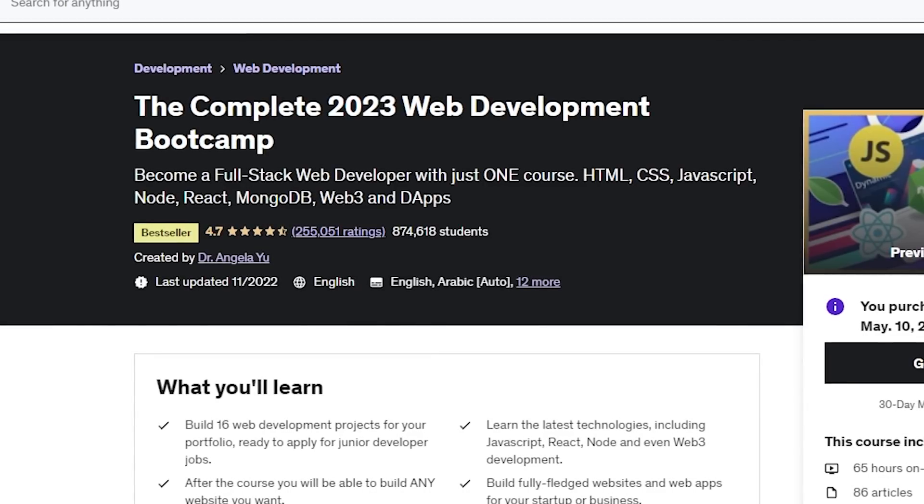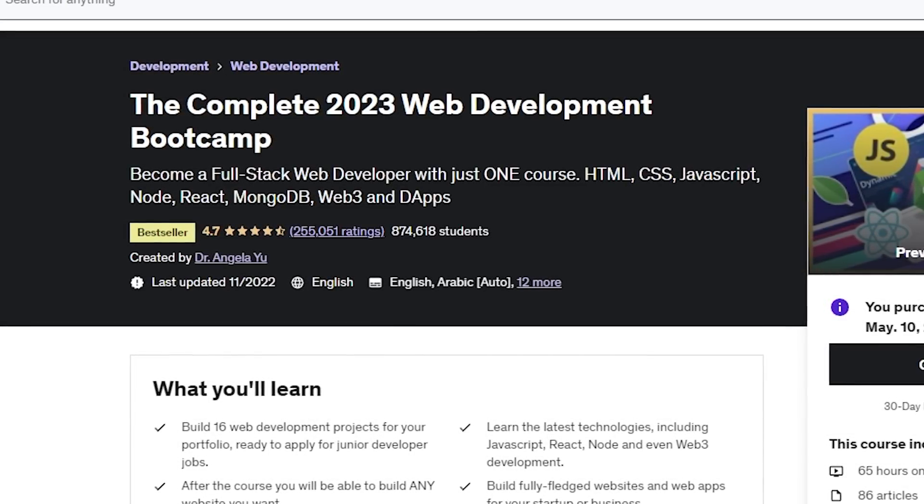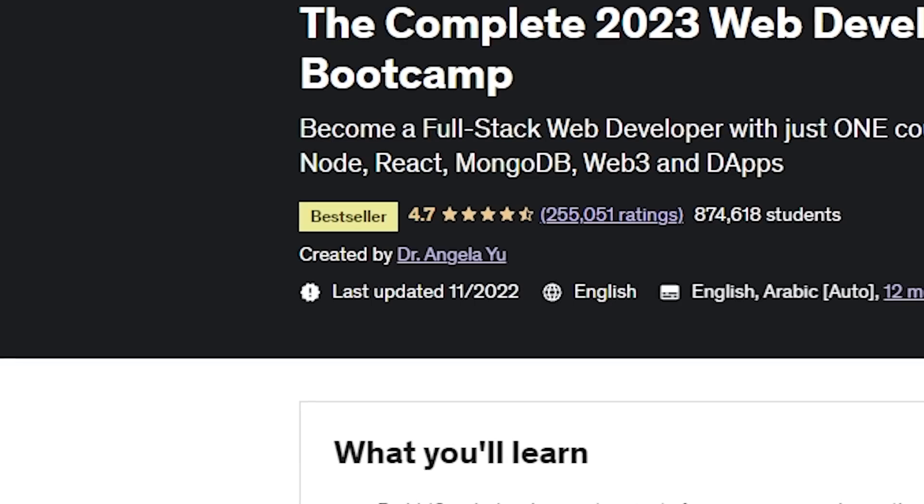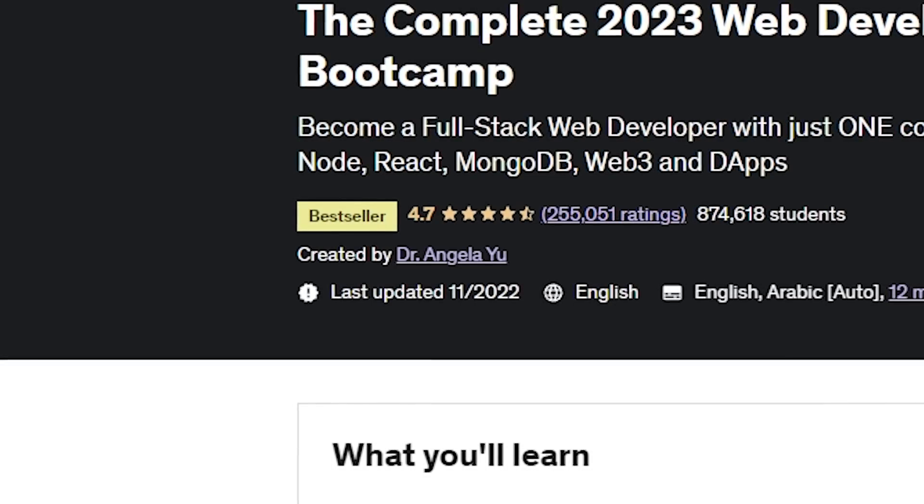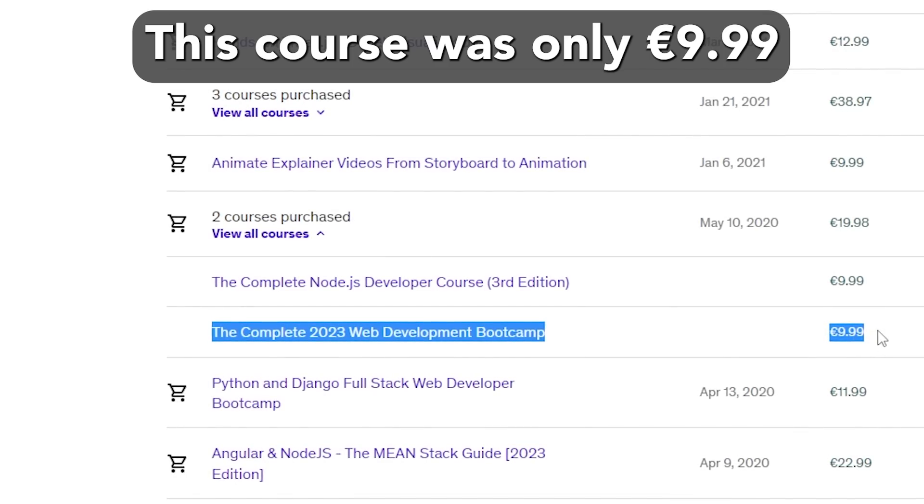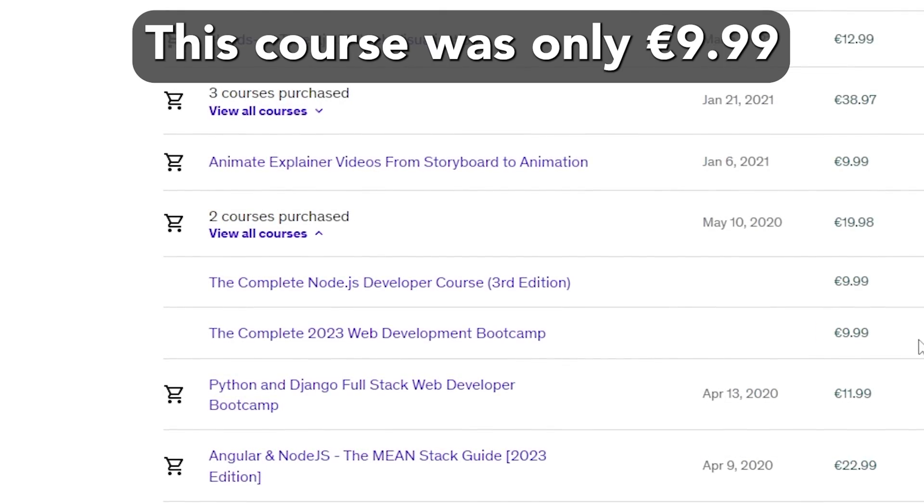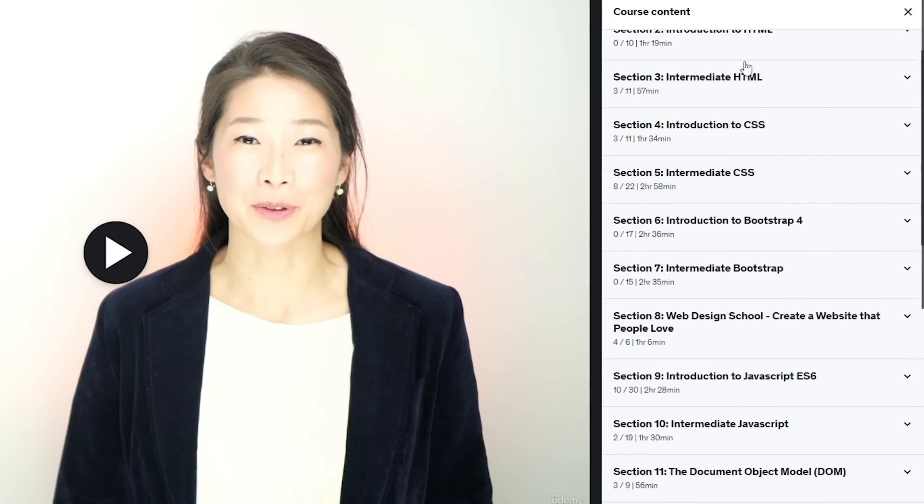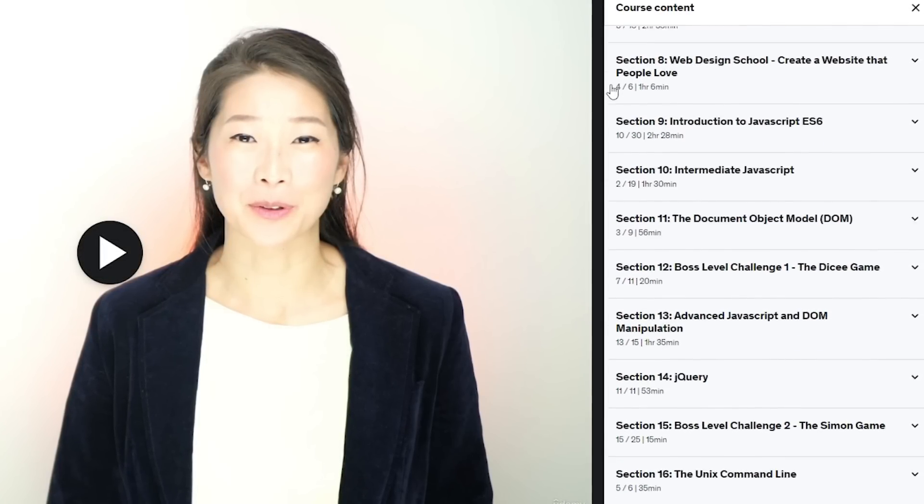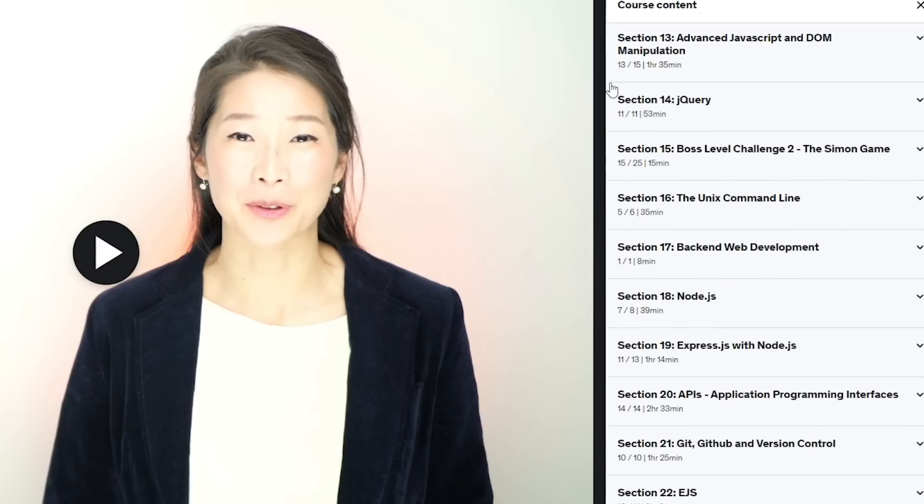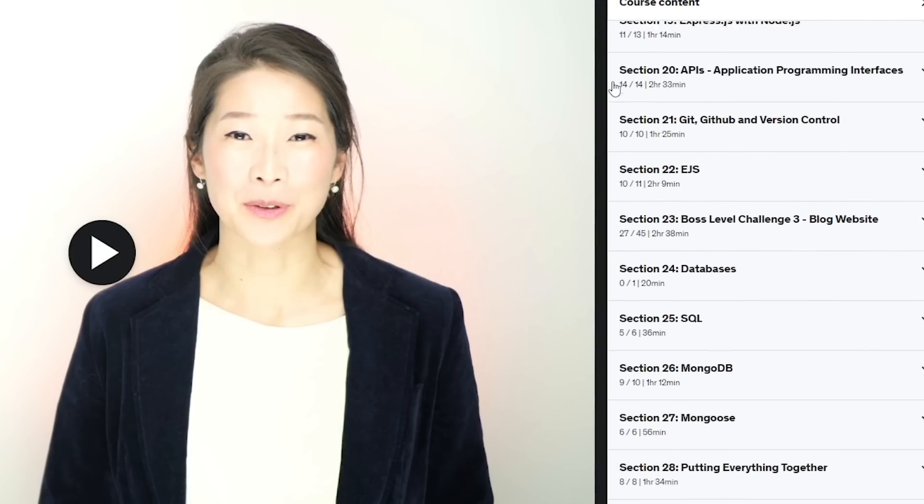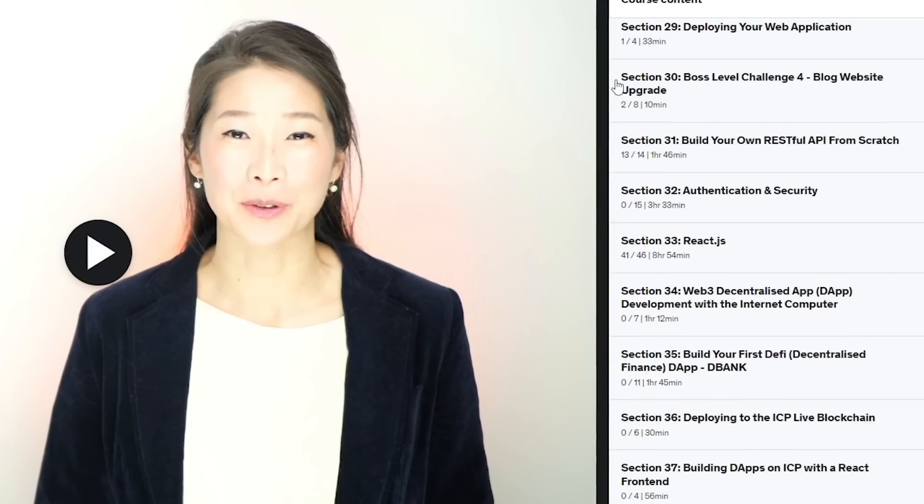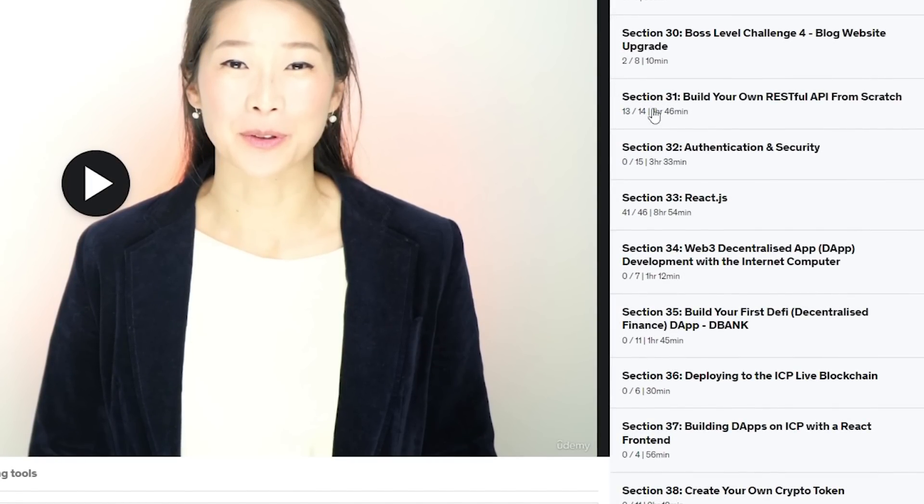The complete 2020 web development bootcamp by Dr. Angela Yu on Udemy. This course was only 9 euros and 99 cents, but the amount of info this course gives you is insane. From this course I got my foundation of web development and of coding in general.